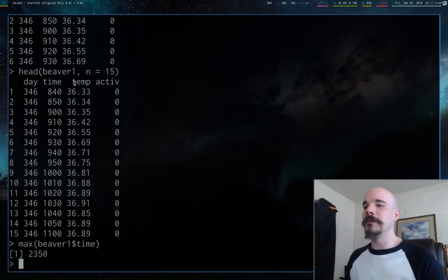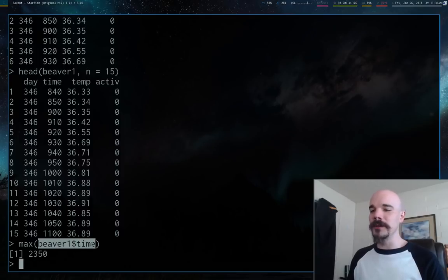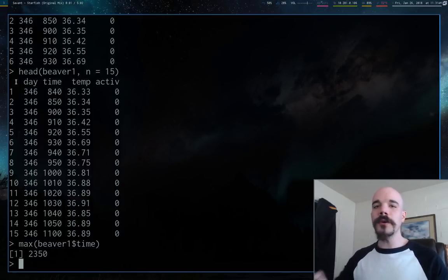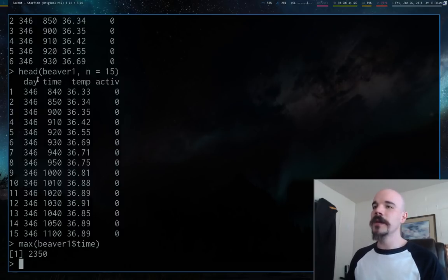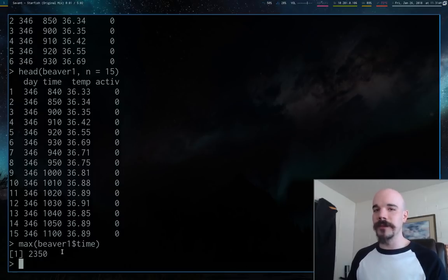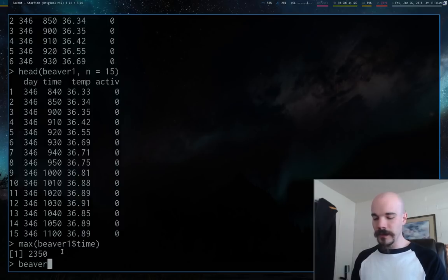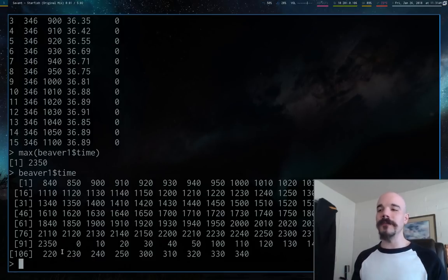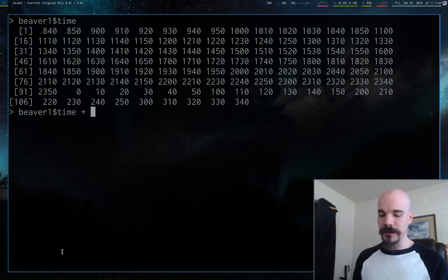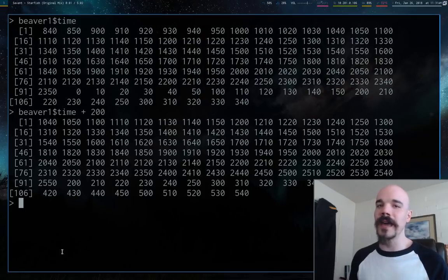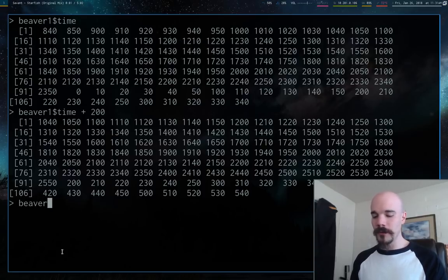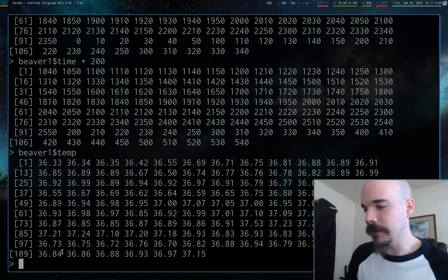We have temperature in Celsius. Now let me explain subsetting: this whole data frame is like a big spreadsheet, but if we want to talk about a specific column we can narrow in with the dollar sign. So beaver1$time returns all the time values as a vector, and we can treat it like a vector — for example, beaver1$time + 200 adds 200 to all of those. Similarly, beaver1$temp gives us all the temperature values.